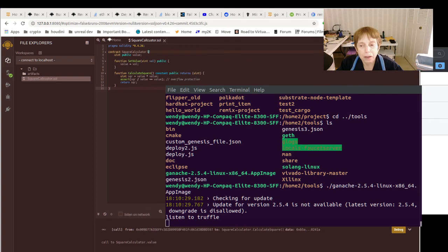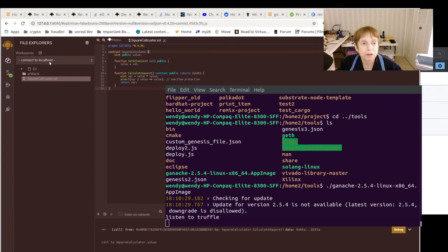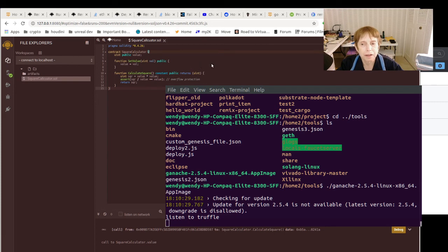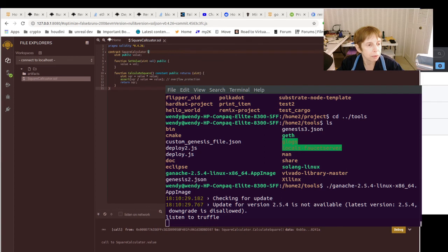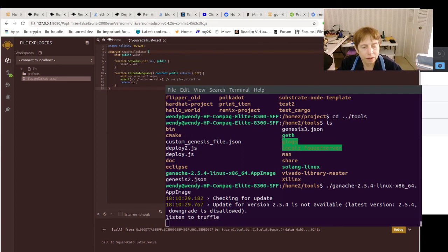So anyway, just a short one to show you what a nice little setup you can get, and I think this is the one where I'm going to be going with for any of our Solidity work.